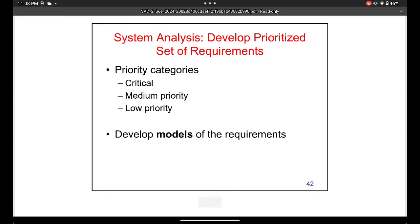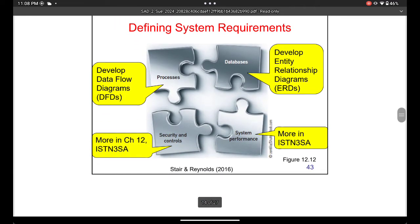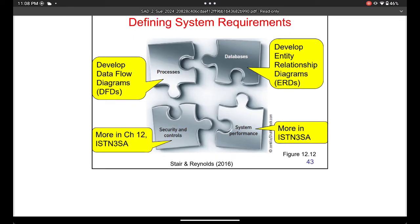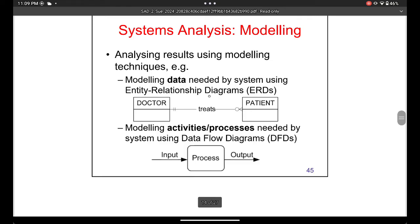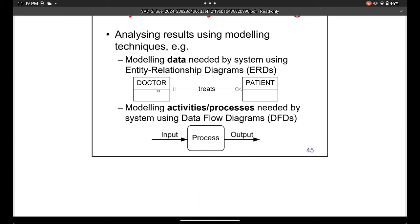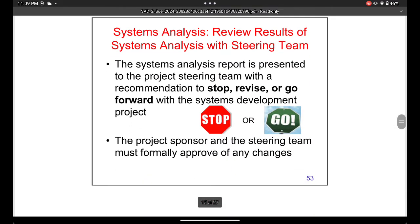You also develop models for requirements. Dividing system requirements means identifying what the new system needs. Modeling is very useful here because it's very hard to picture the requirements without drawing them. A good tool for this is an entity relationship diagram, which shows how things like doctors and patients are linked to each other and what relationships they have.